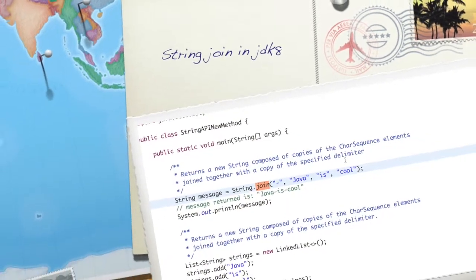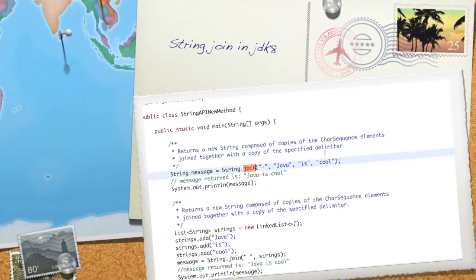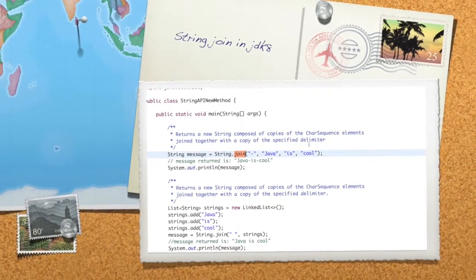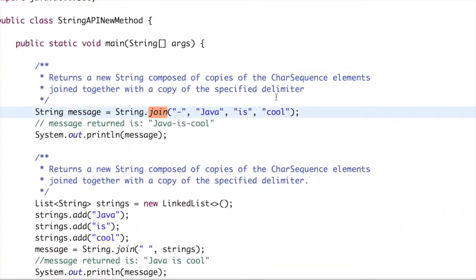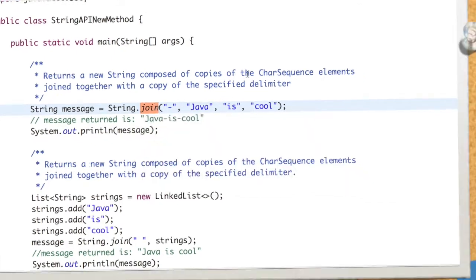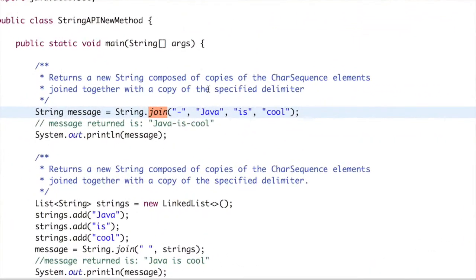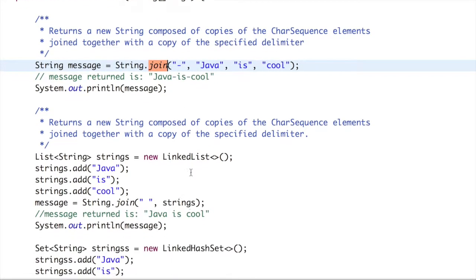Hi there, welcome to this JDK tutorial. In this video we will see what new methods have been added in the String API. In JDK 8, we have String.join(), which is the opposite of split(). We split a string based on a delimiter, and in the case of join(), we add strings together based on a delimiter.